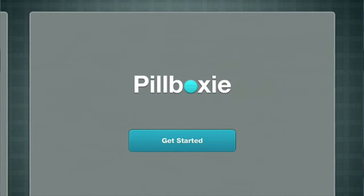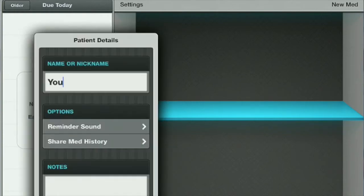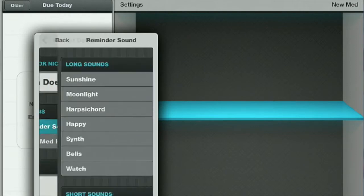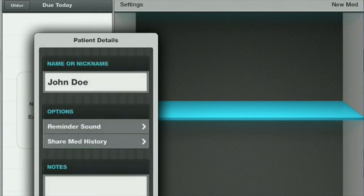First, just tap on Get Started, and you'll see how the app is organized into two sections. First, what you want to do is set up your profile. We're just going to type in a name, or you type in your own name, and you can then pick your reminder sound. It has nice soft, gentle sounds.